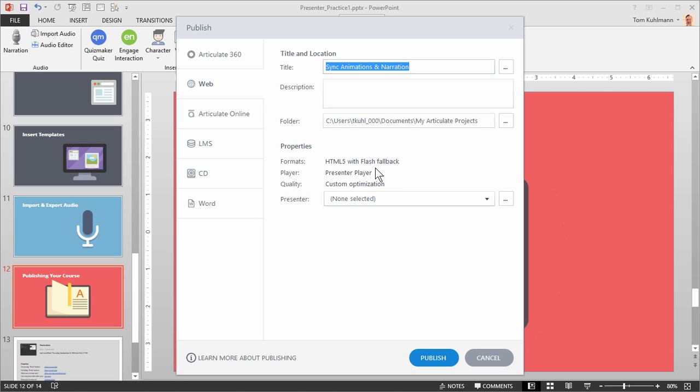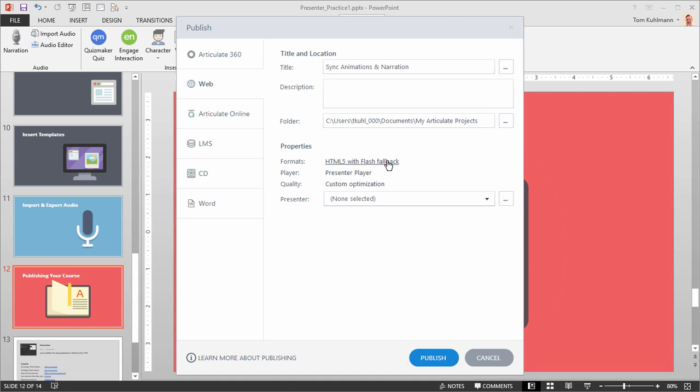We'll notice that HTML5 with Flash fallback is our default publishing. What that means is that the course is going to be viewed in HTML5 first. And then in older browsers that don't support HTML5, they'll fall back to Flash. So they'll run the course in the Flash player.